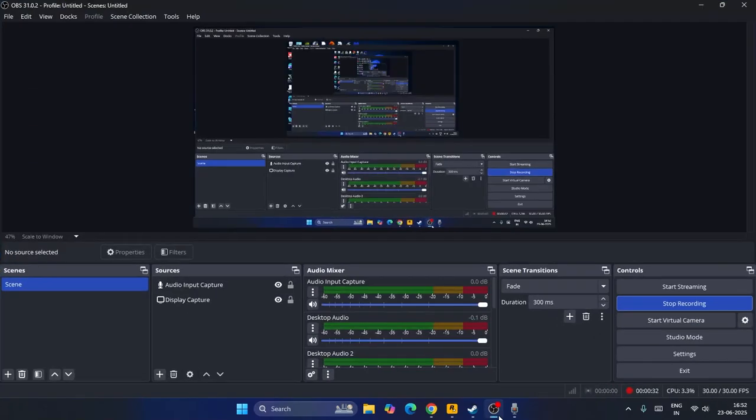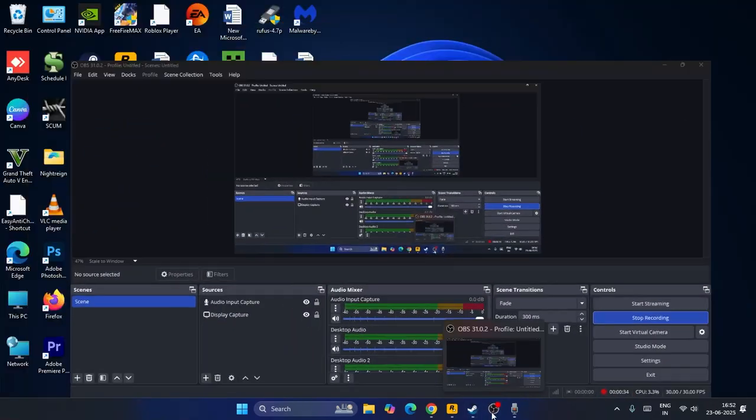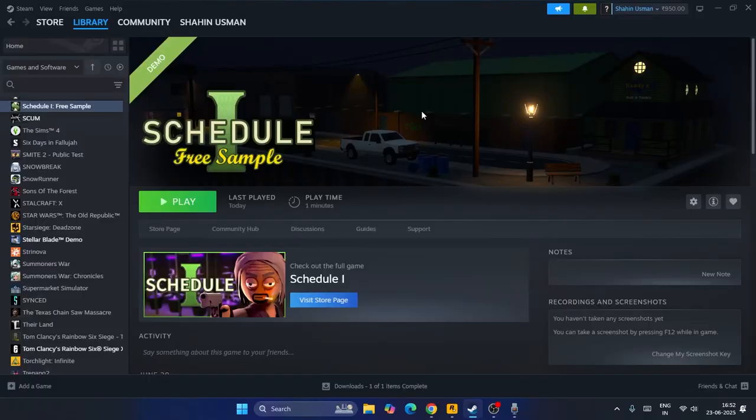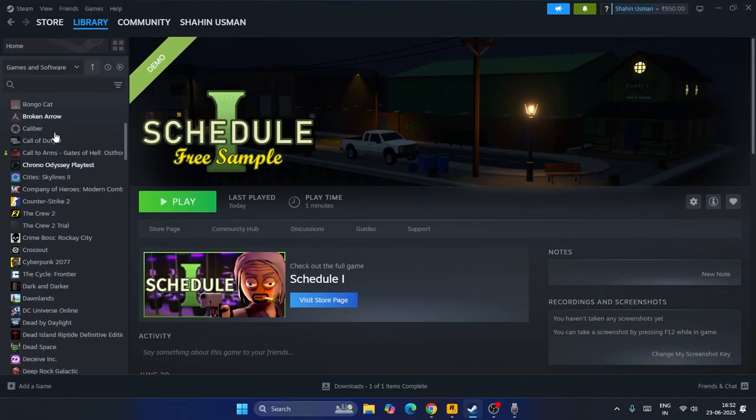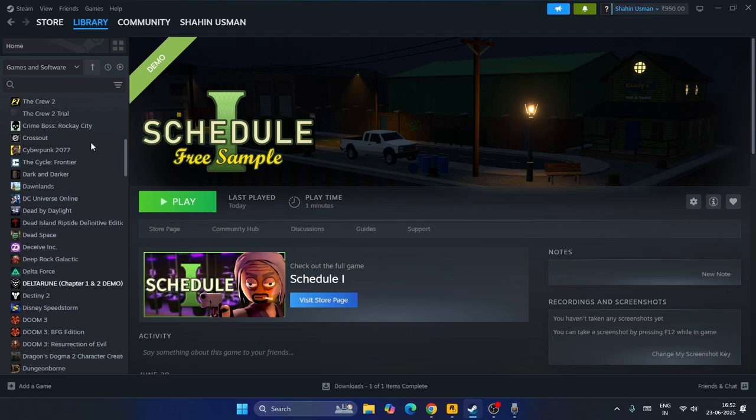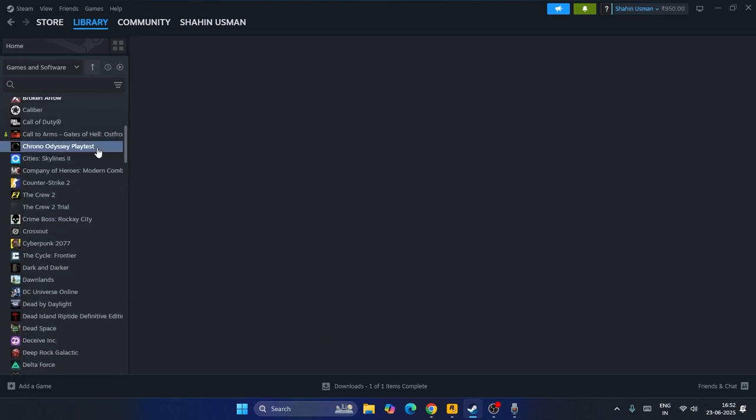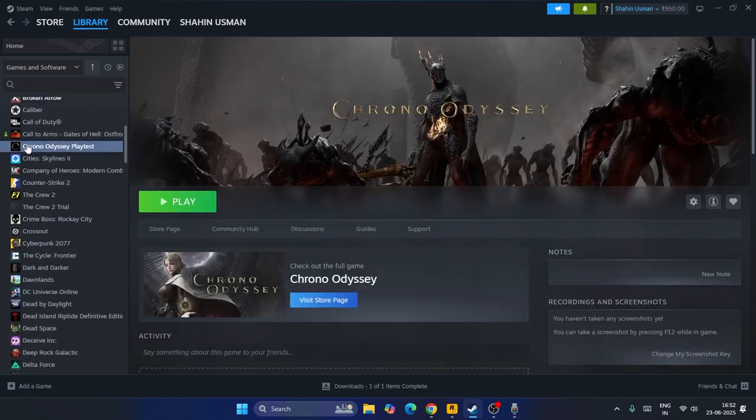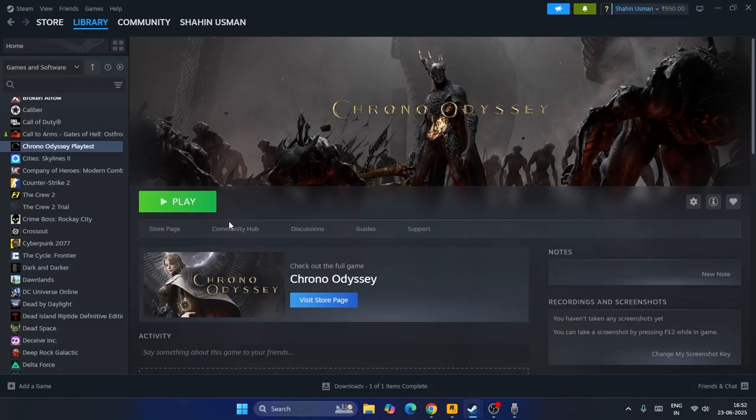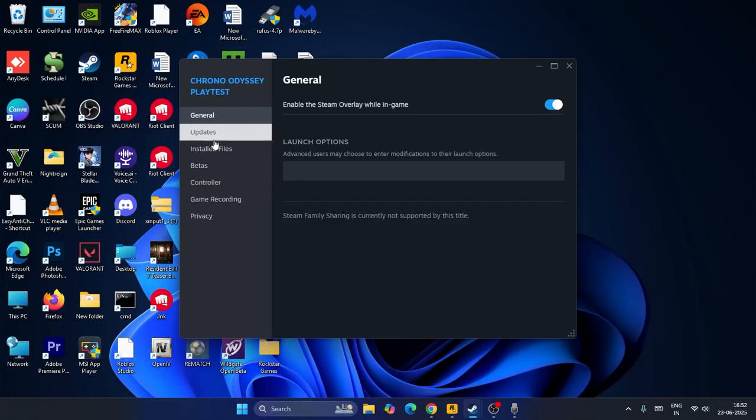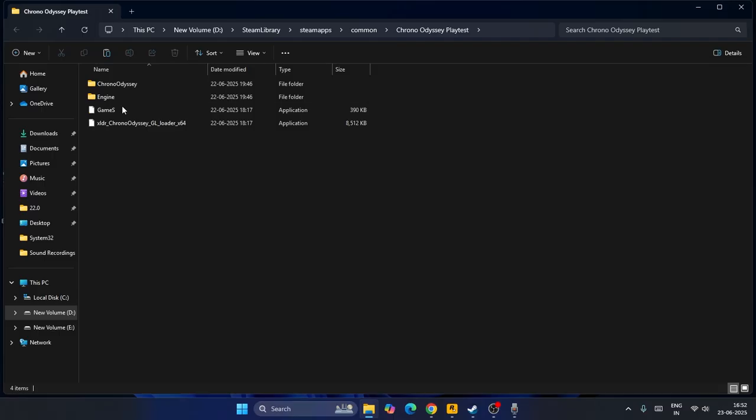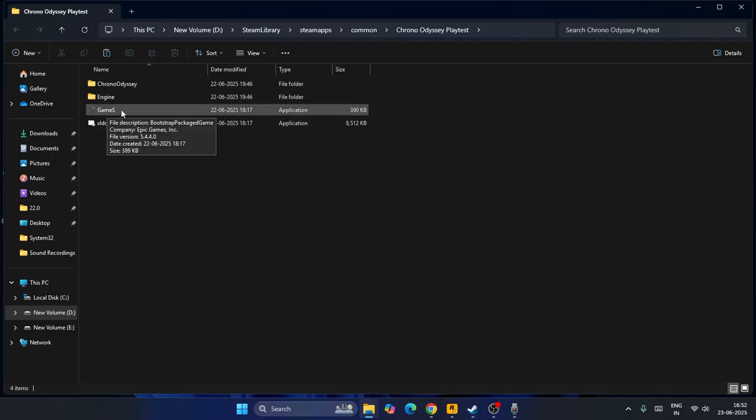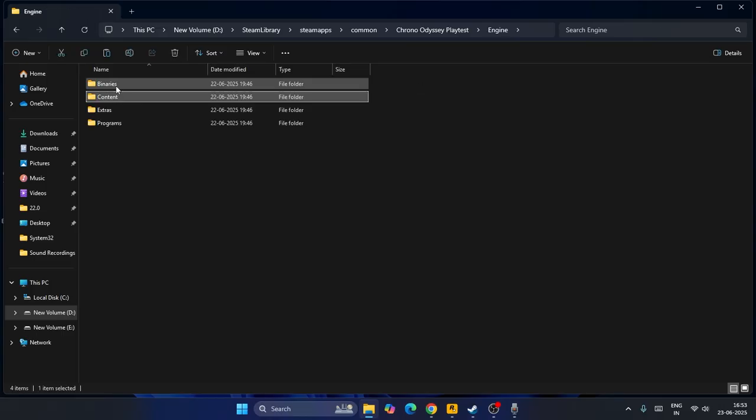Let me directly get into step one. First, go over to your Steam game. For example, I'm going to demonstrate with the latest one, Chrono Odyssey. Right click, go to properties, check the installer file, and click on browse. You can see we have one application over here named game.exe.